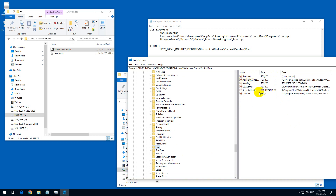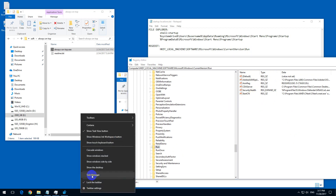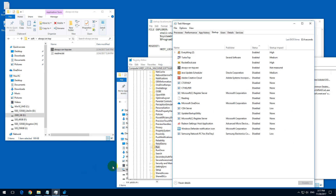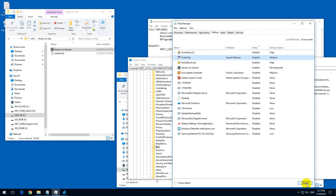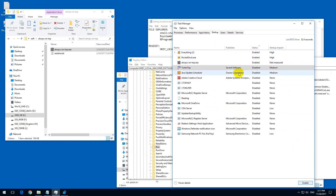If you don't need any of these programs, you could disable them from the Task Manager. Right-click the taskbar and go to Task Manager, then come to the Startup tab and select the program. It's currently enabled, and by clicking Disable, now it's disabled. I want that program so I'm going to enable it.